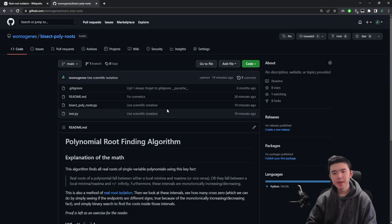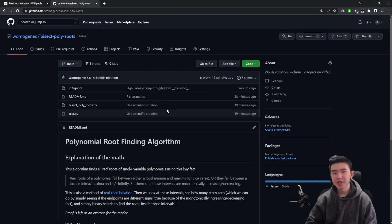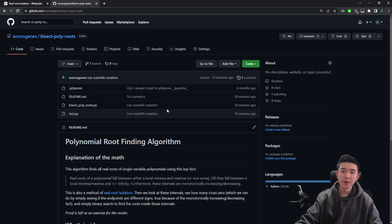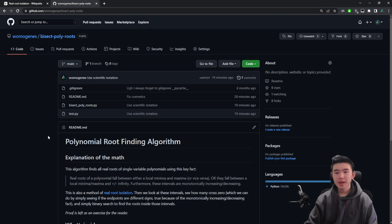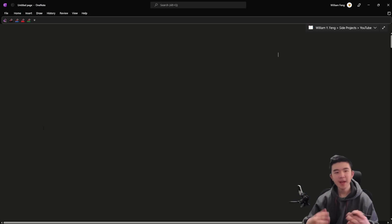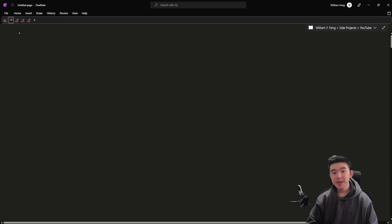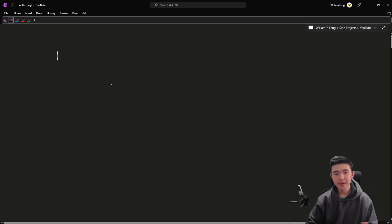Hi everyone. This is going to be a very quick and informal explanation of a method for finding roots of polynomials. I implemented this in code so you can check it out on GitHub. This is going to be a very computational and math-heavy video. We're going to talk about what the method is, show a bit of the code, and show you how fast it is.